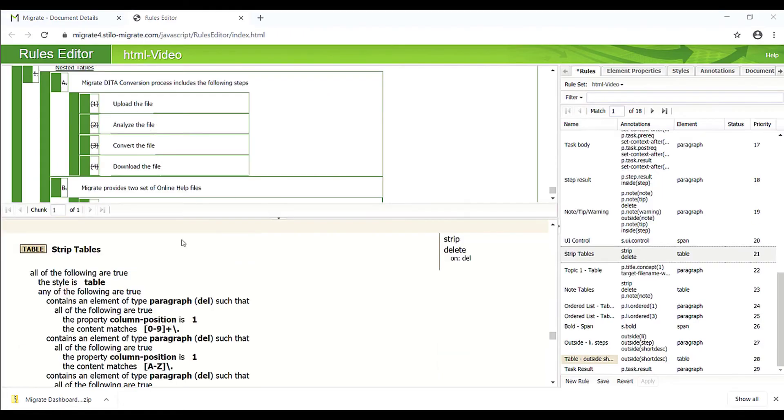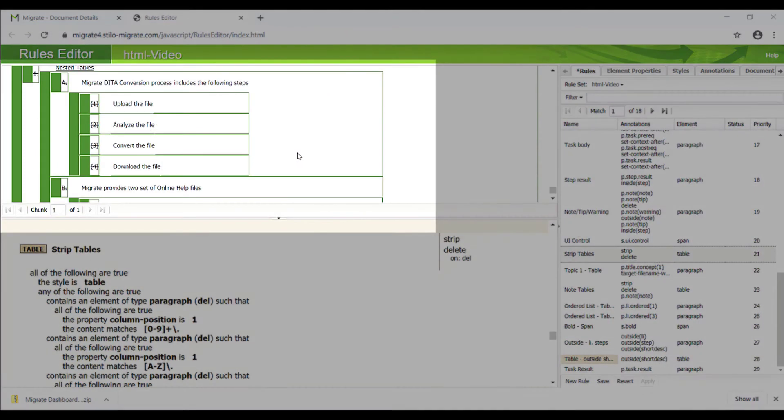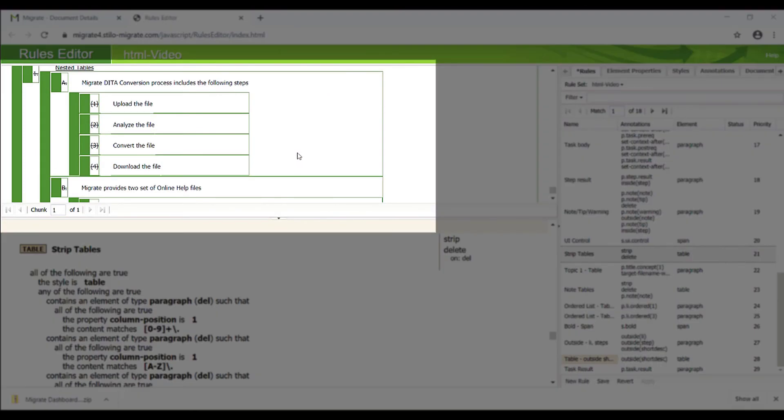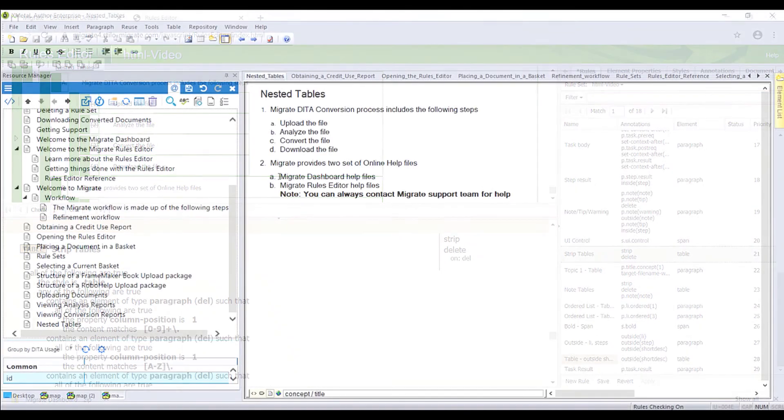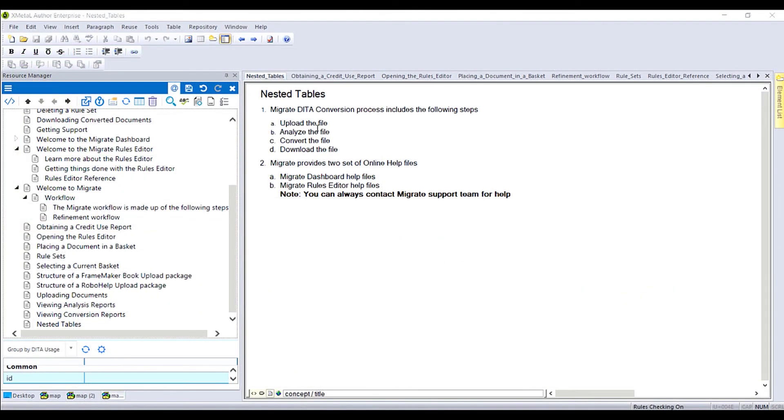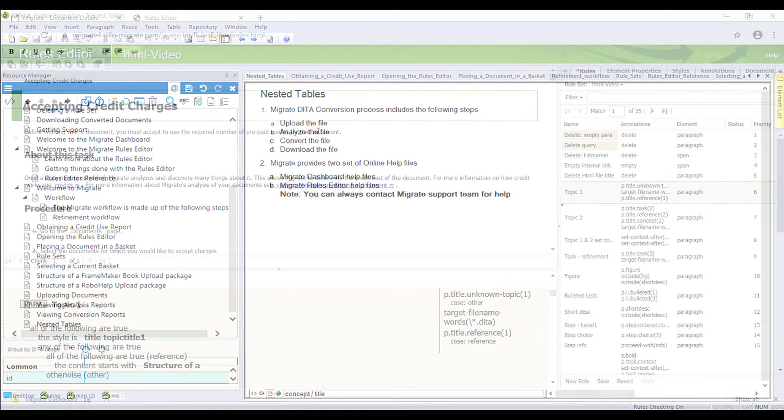This is a table with three nested levels. We can strip these tables and mark up their content appropriately. Here is the DITA output from the nested table. It shows nested ordered lists and a note.